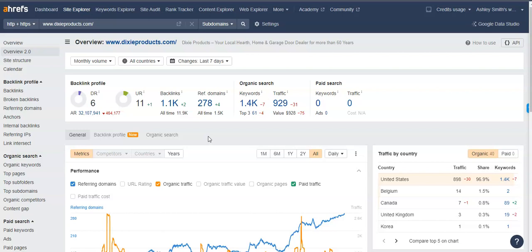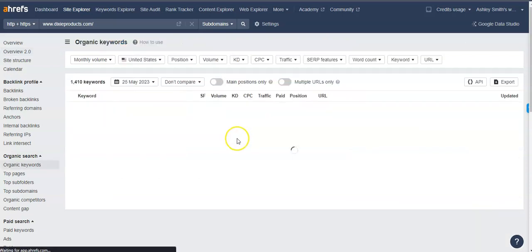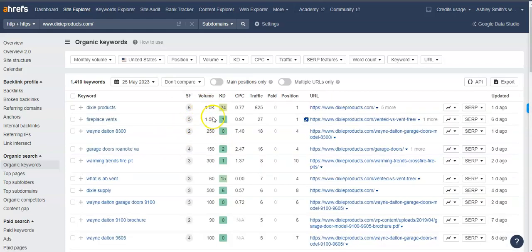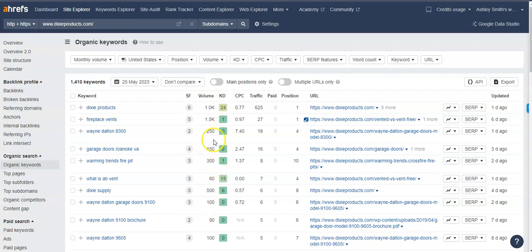So lastly, and most importantly, I want to talk about the organic keywords within the content that I've mentioned before. So for example, we'll click on the keywords for Dixie products. And just to give you a snapshot of what it looks like, the volume column shows the amount of people that are searching for specific keywords in a month.